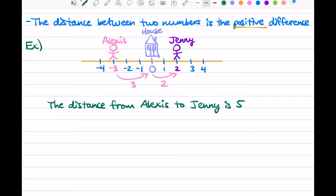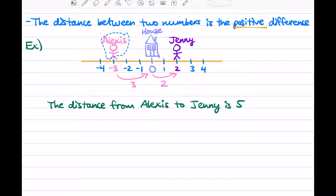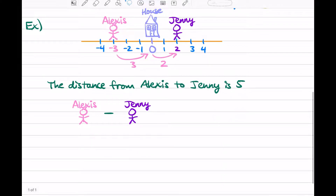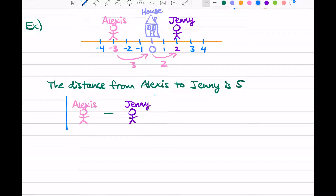So how can we represent this distance with symbols? We just said that the distance between two numbers is the positive difference. Alexis is at negative three and Jenny is at two — we want to find the positive difference. So we take Alexis and subtract Jenny's position. We don't know for sure if Alexis minus Jenny, negative three minus two, gives us the positive difference — remember, the order matters. Alexis minus Jenny and Jenny minus Alexis are two different numbers; they're opposites. One is positive, one is negative. So that's where we introduce our absolute value symbol.